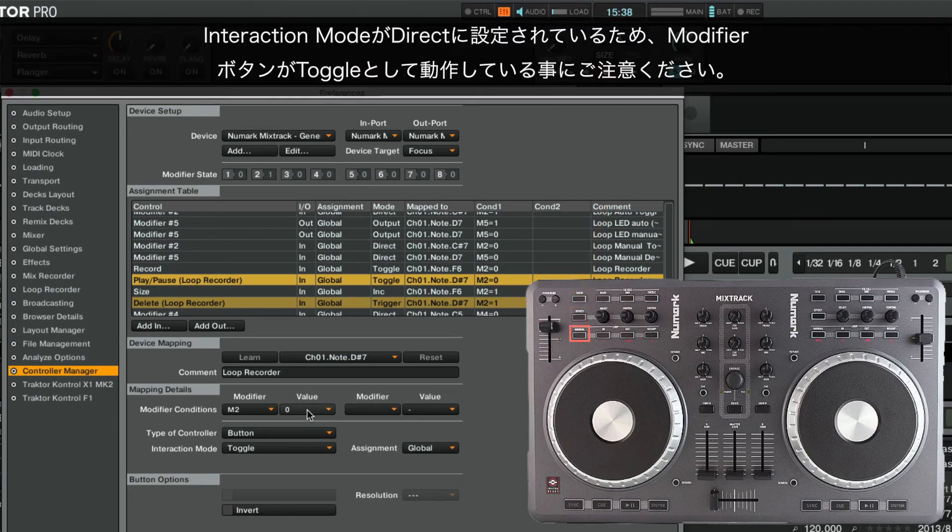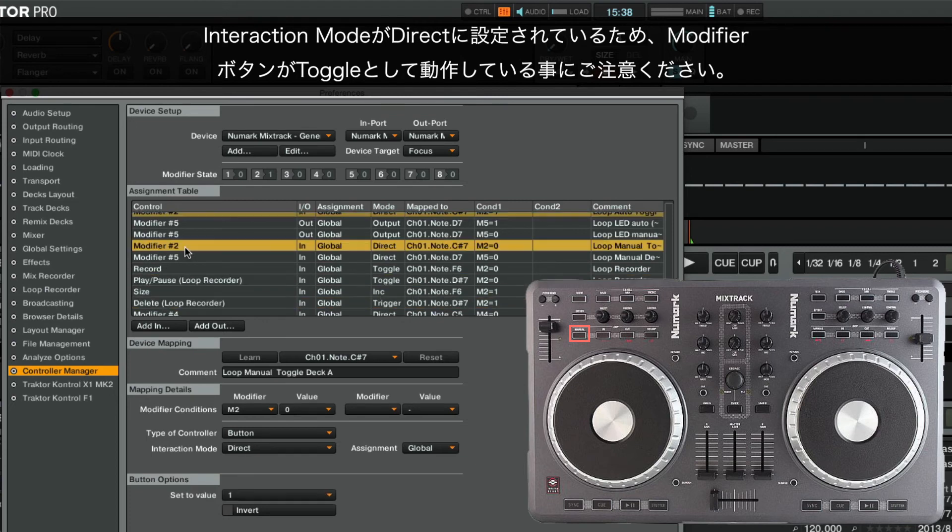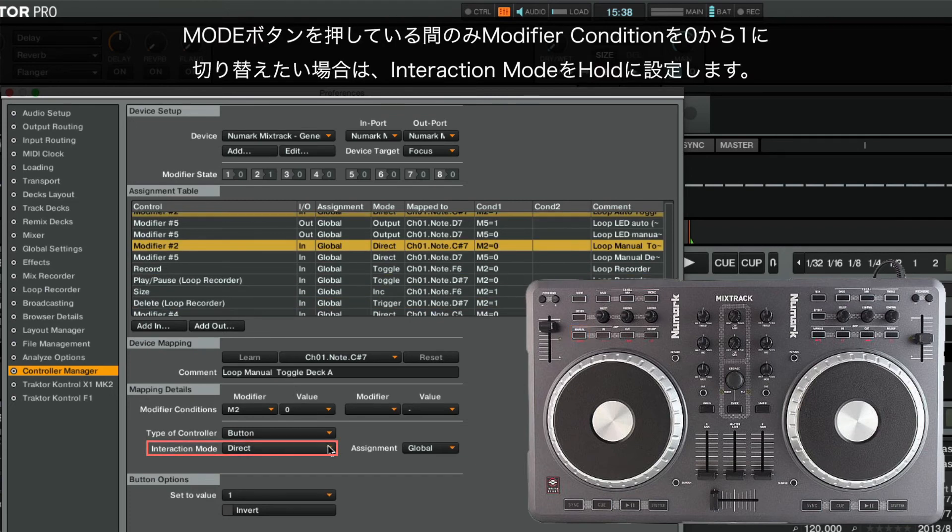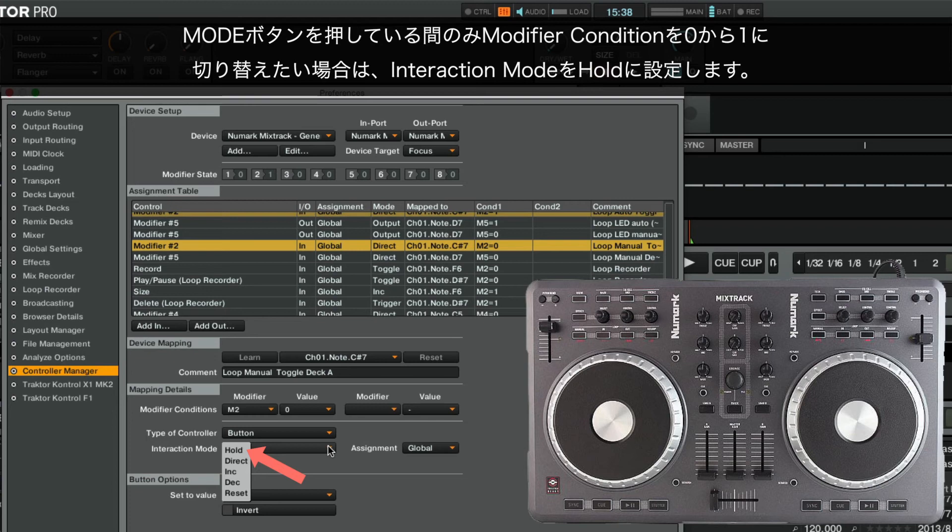Note that the modifier button is acting as a toggle since the Interaction Mode is set to Direct. You may set the Interaction Mode to Hold, in which case the state of the modifier condition will switch from 0 to 1 only for as long as you hold down the Mode Button.